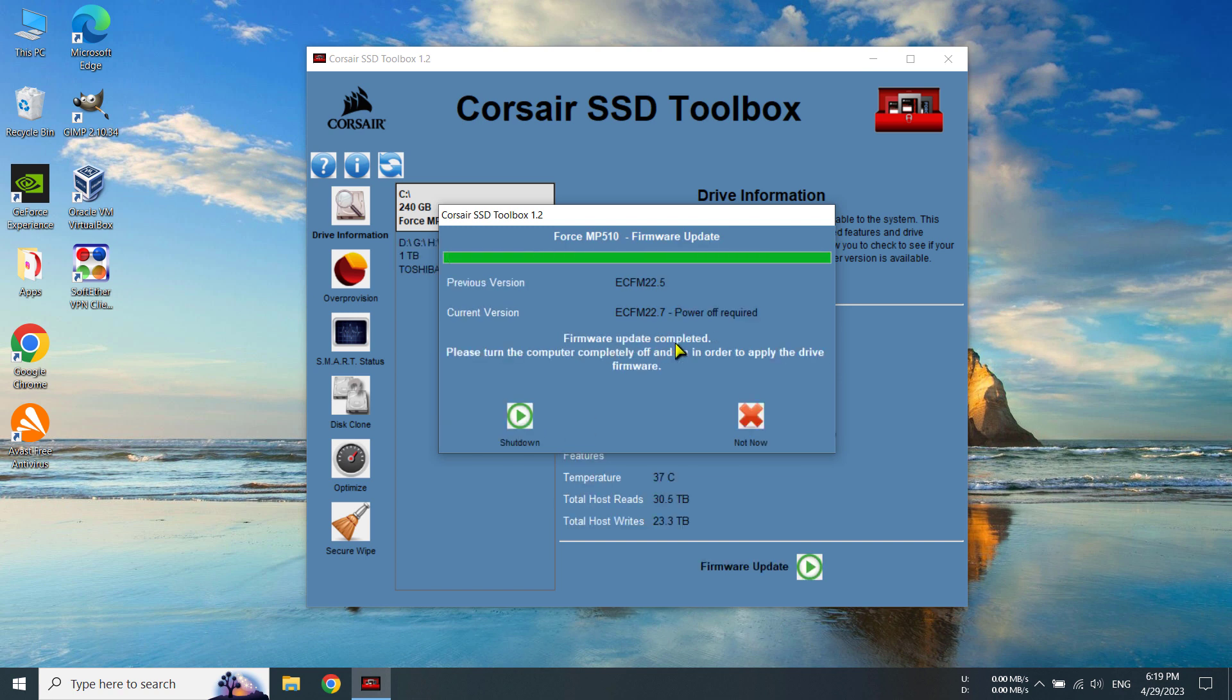All right. So the firmware update has completed. And it is saying to turn off the PC completely and to apply the update firmware. So we can click here and shut down.